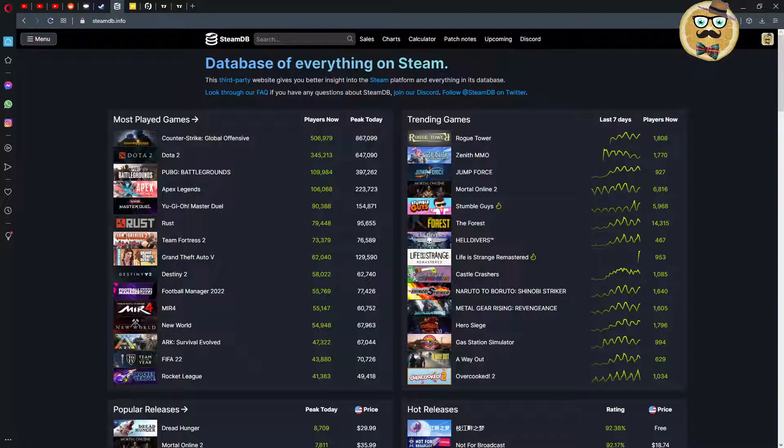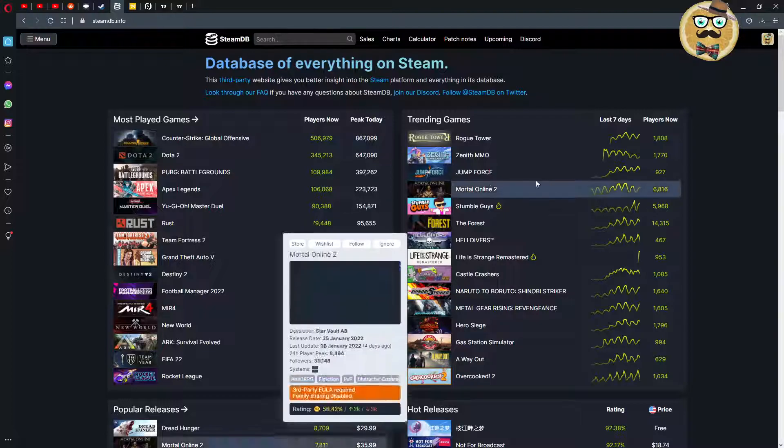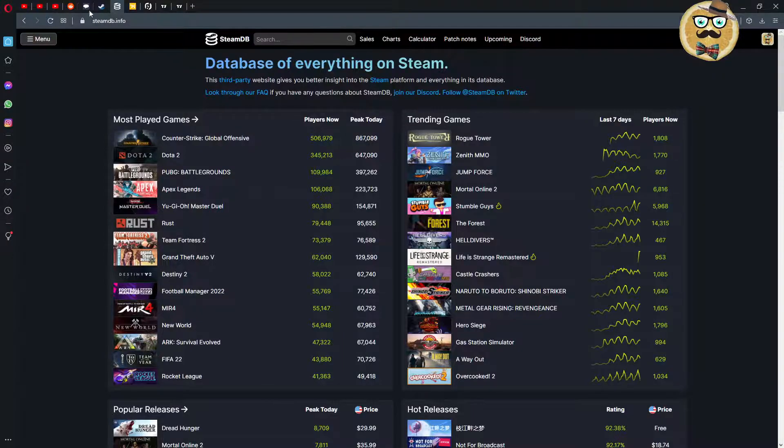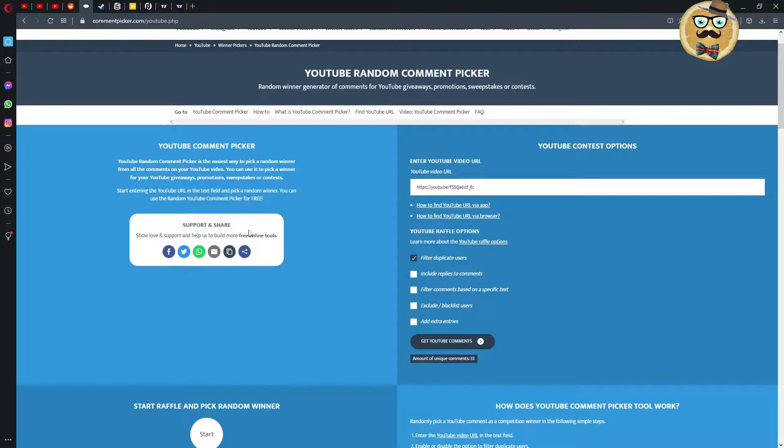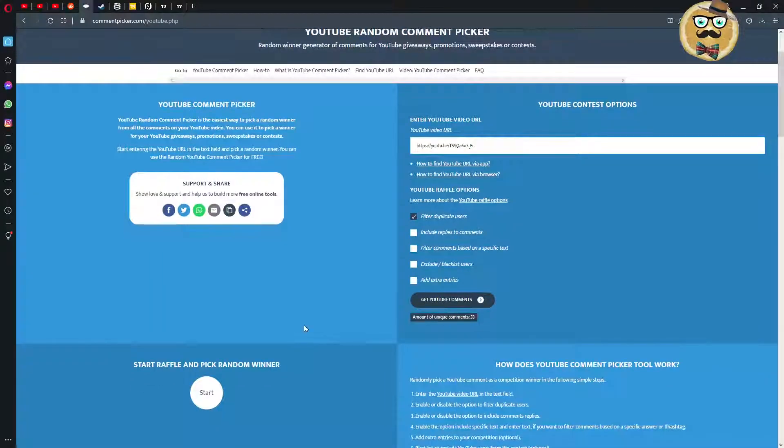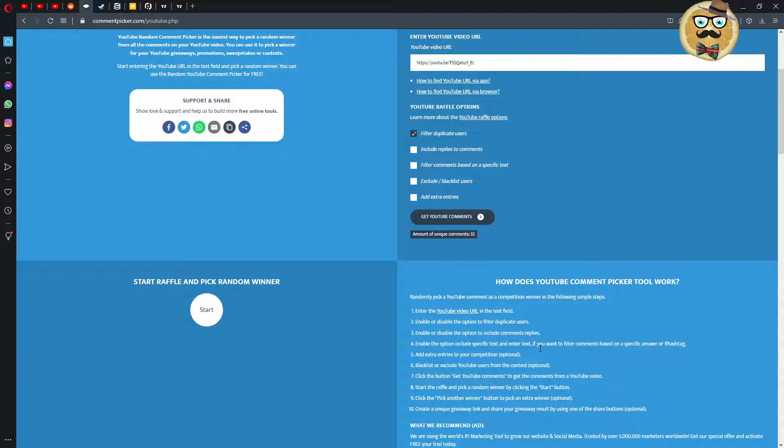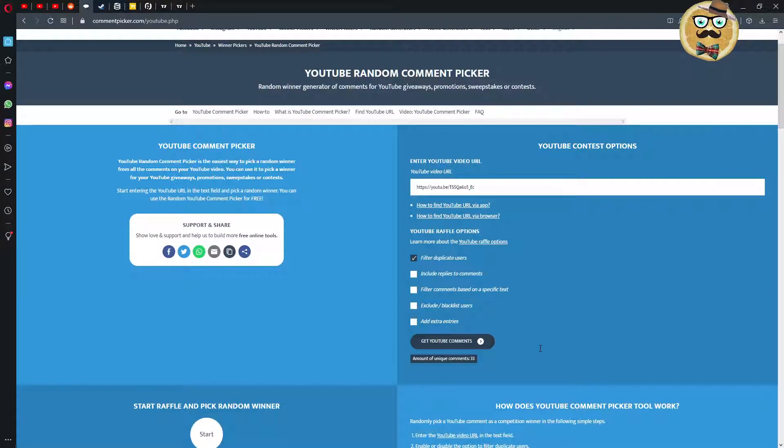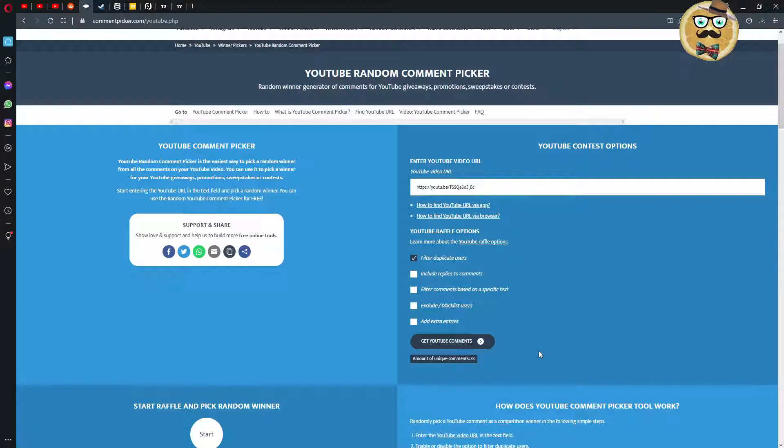If you are a Steam user like me you should check out Steam Database. It's the best database for everything related on Steam. Also in this video I will make a YouTube comment picker Steam key giveaway. Comment, like and subscribe to my videos, especially the last one about the gaming industry, and I'm going to choose the winner at the end of this video.